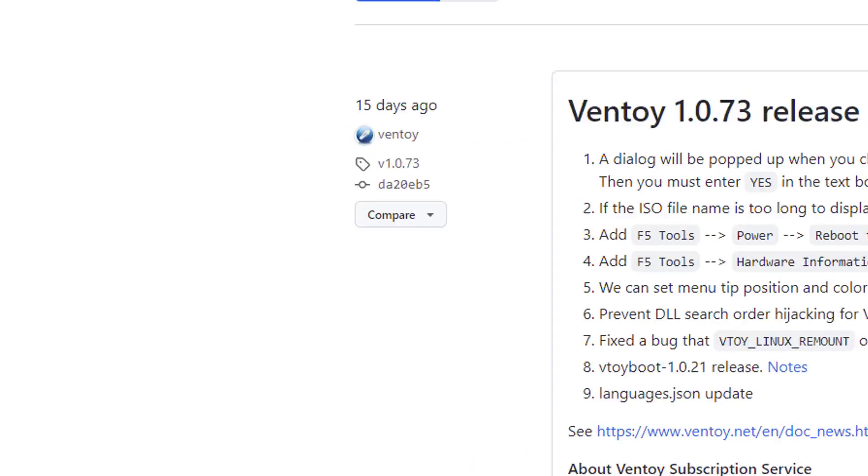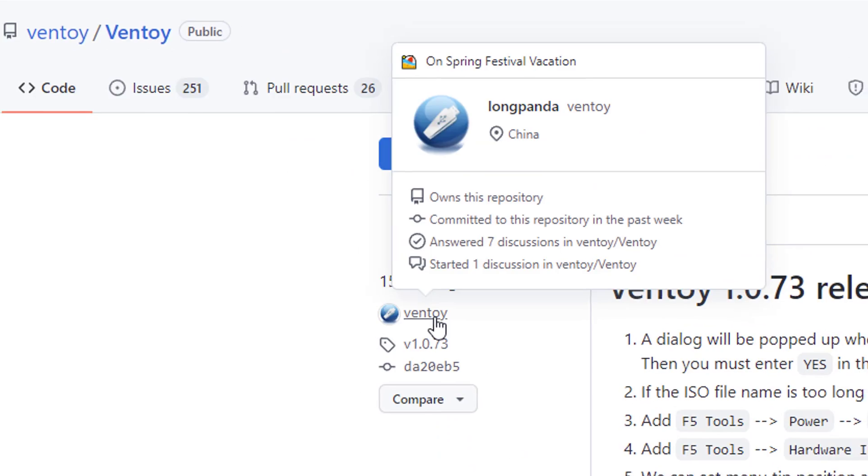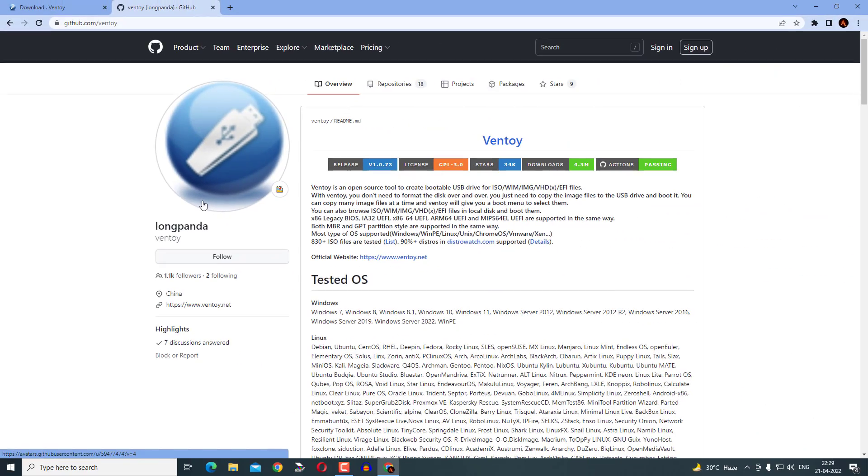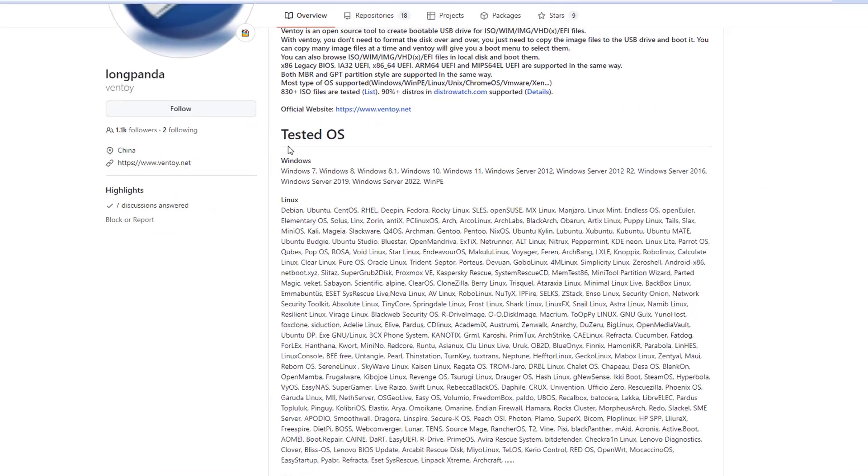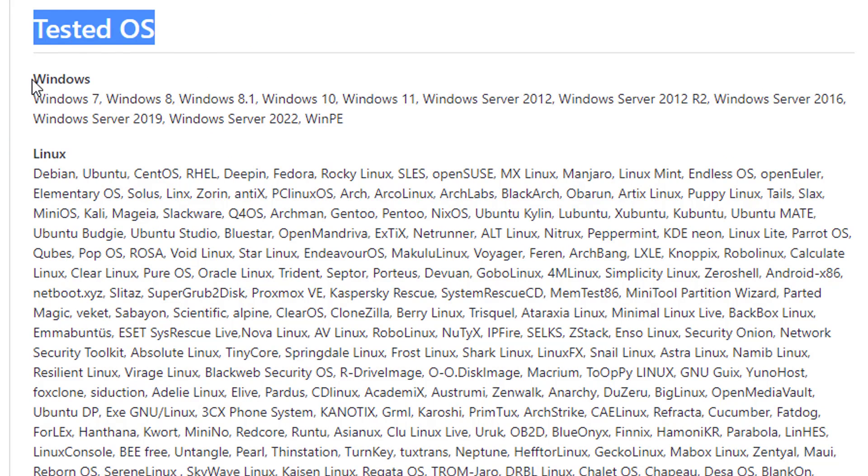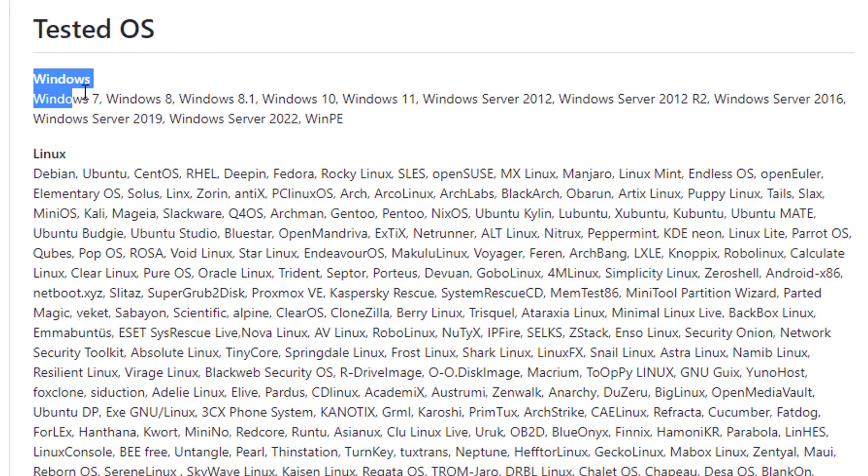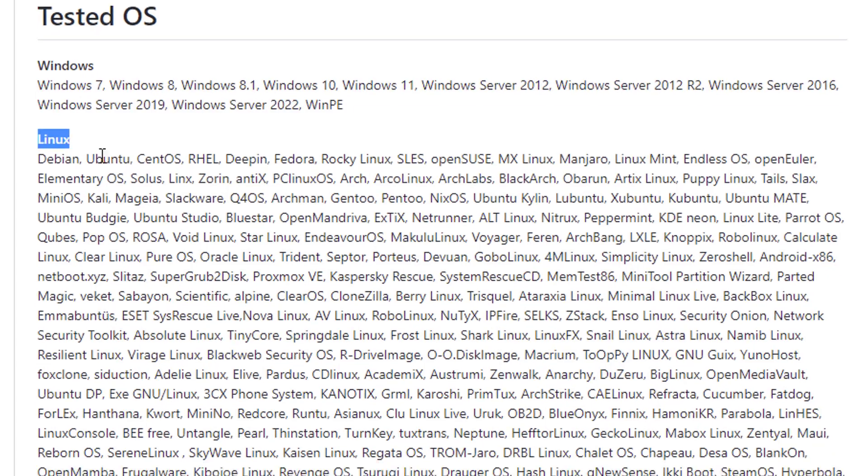Click on Ventoy tab. You can check here how many operating systems are supported by this free software tool Ventoy. Almost all versions of Windows. Almost all distros of Linux.